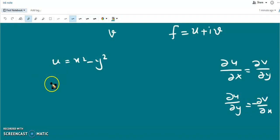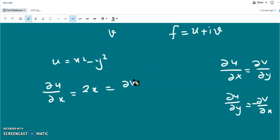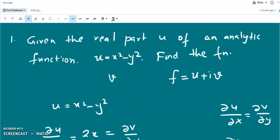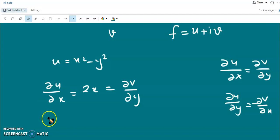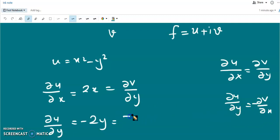From u = x² - y², the partial derivative of u with respect to x keeping y constant is 2x. According to the Cauchy-Riemann condition, this equals ∂v/∂y. Since the function is analytic it must obey the Cauchy-Riemann conditions. Similarly, ∂u/∂y = -2y, and according to Cauchy-Riemann that equals -∂v/∂x.